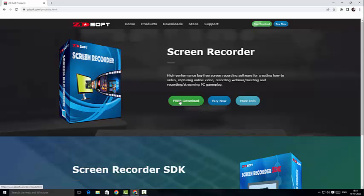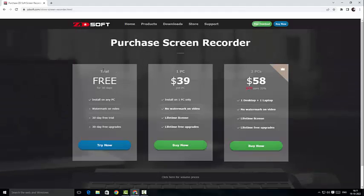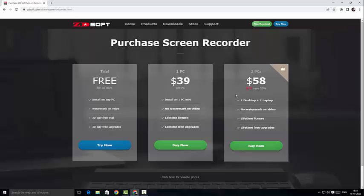I'm going to click on free download, but before that I just wanted to click on buy now to look at the pricing. There is a free trial for 30 days, and we've got $39 for one PC and $58 for two PCs, which is fantastic you guys, the pricing is good.